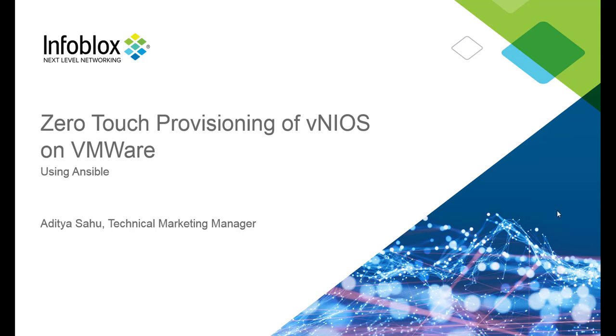Hello everyone. I'm Aditya Sahu, a Technical Marketing Manager here at Infoblox. In today's video, I'll be demonstrating how Infoblox Grid Deployment can be automated using Ansible on VMware vCenter server.